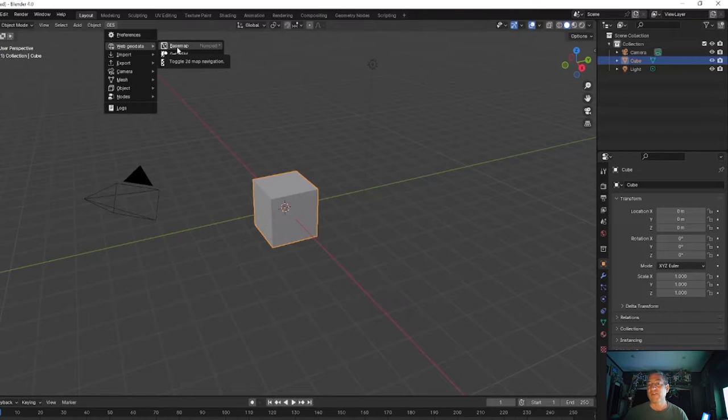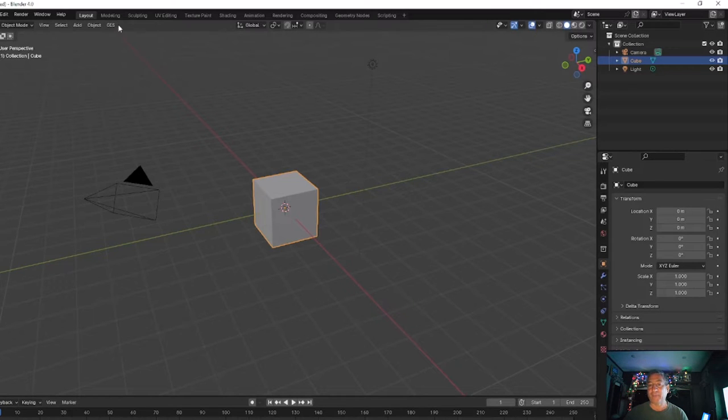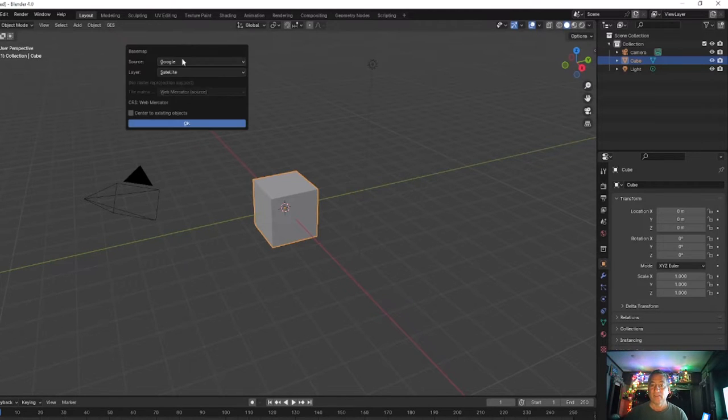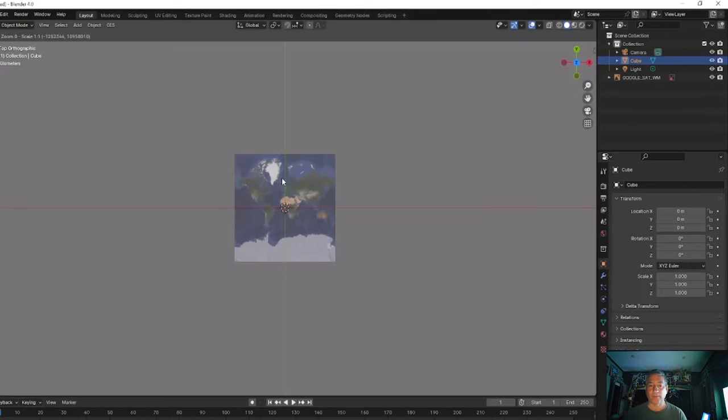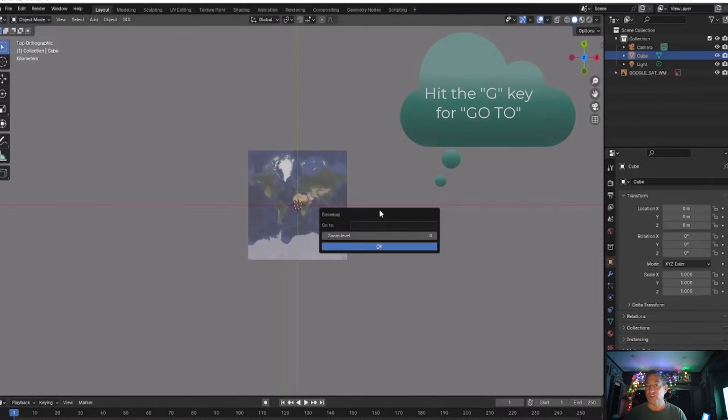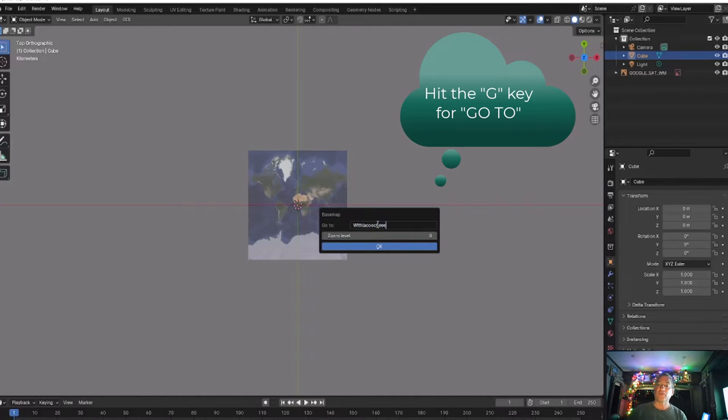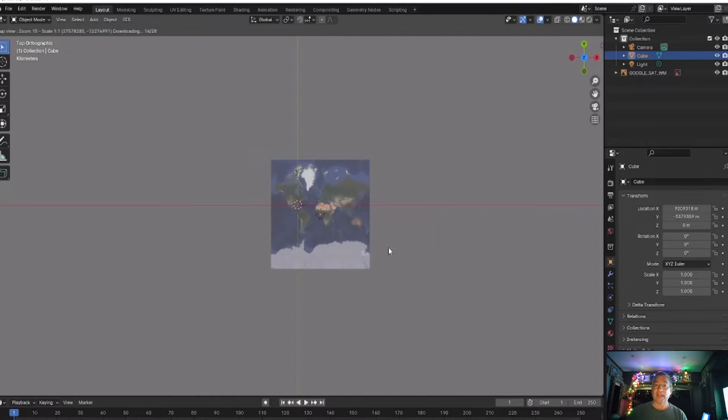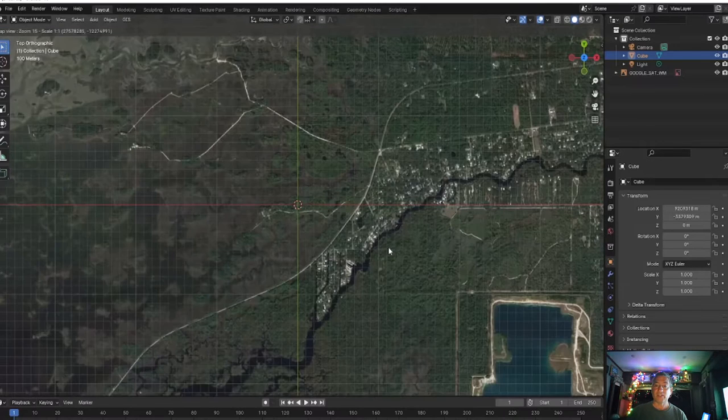From the Blender GIS base map option, choose satellite. The first thing you'll see is a distant projection of the world map. Now hit G for go to and put in the Withlacoochee Gulf Preserve. I set my zoom to about 15. The result when we hit okay is this.